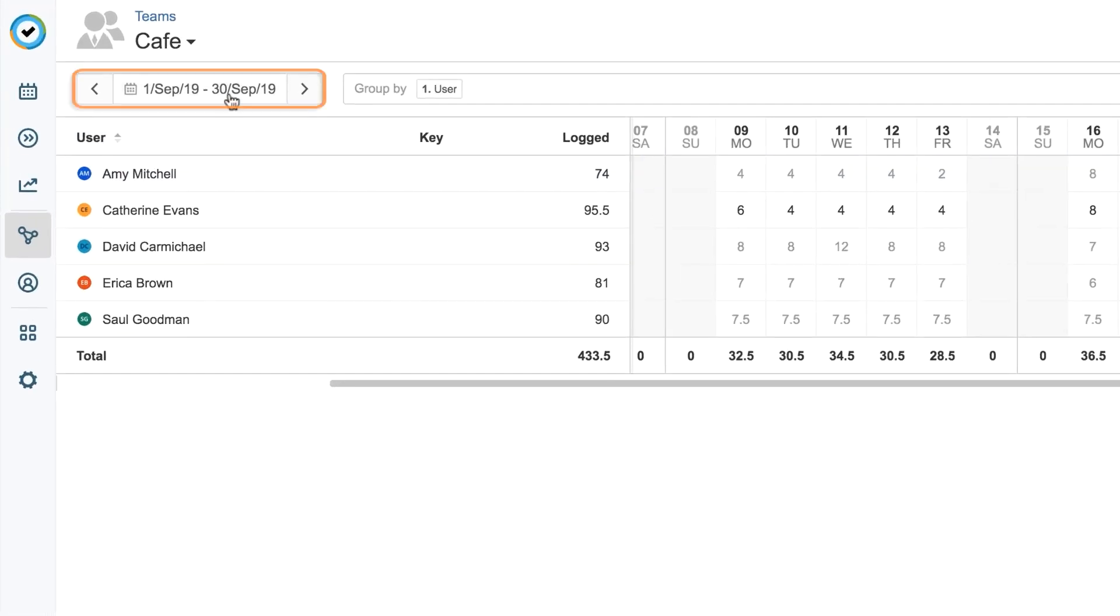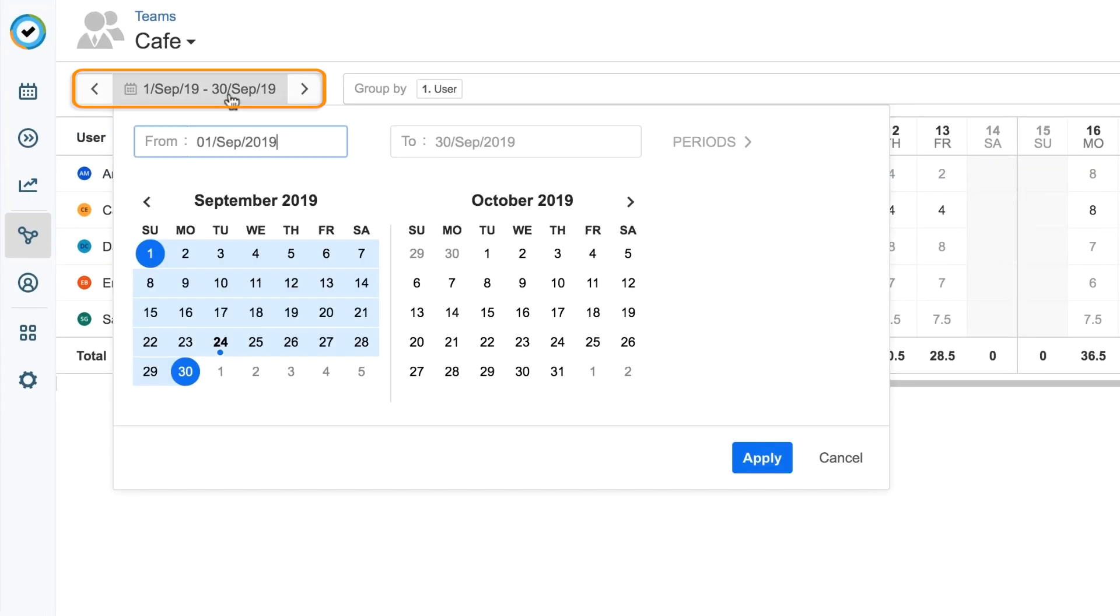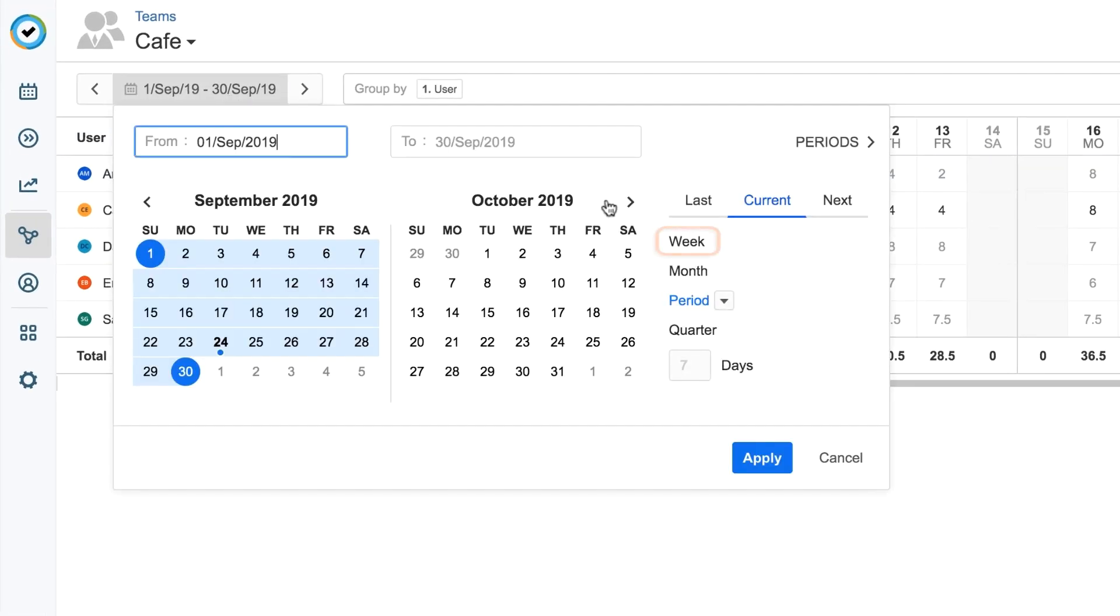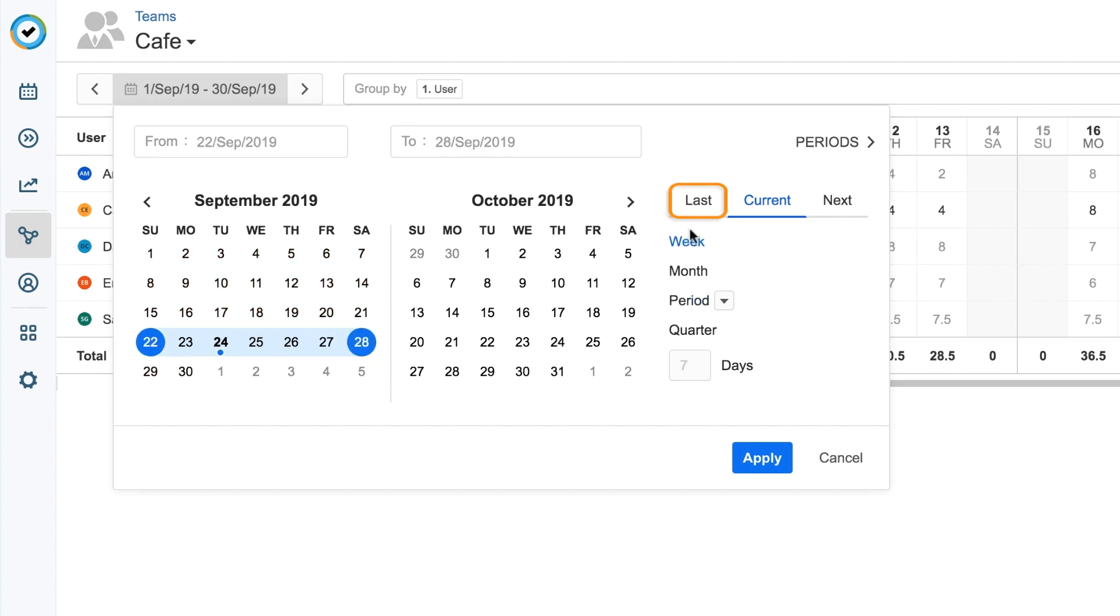You can adjust the time period using the date range settings. For example, you can set the date range to see what your team did last week.